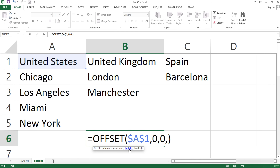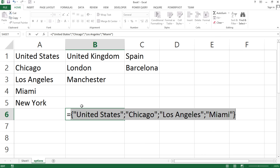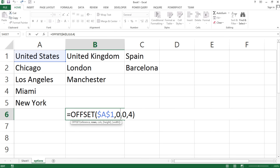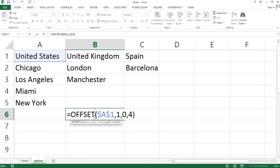OFFSET also has a height parameter. When you give it a height, it returns a range. So if I do four, I can evaluate this with F9 — and we get one, two, three, four items, the first four from the list. If I do a row offset of one instead of starting from United States, I start from Chicago, and F9 gives me those four cities. So that's what OFFSET does — if you just enter it you get an error because it's returning a whole range of values.